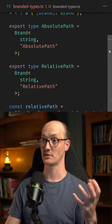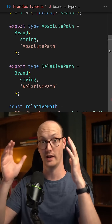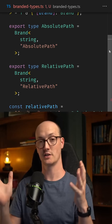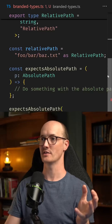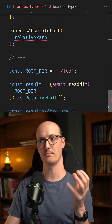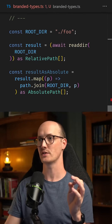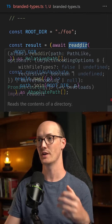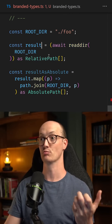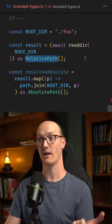I personally use this pattern quite a lot for literally this exact use case in my monorepo. For instance, it really bit me a lot of times that readdir from Node actually returns relative paths.